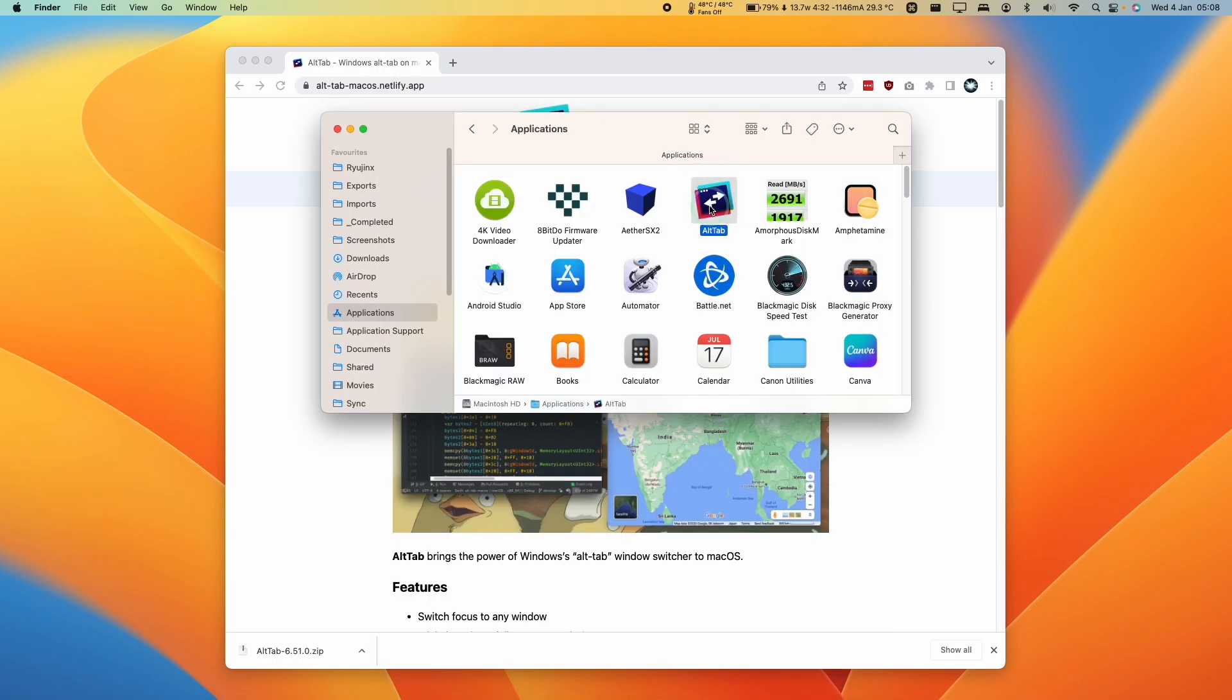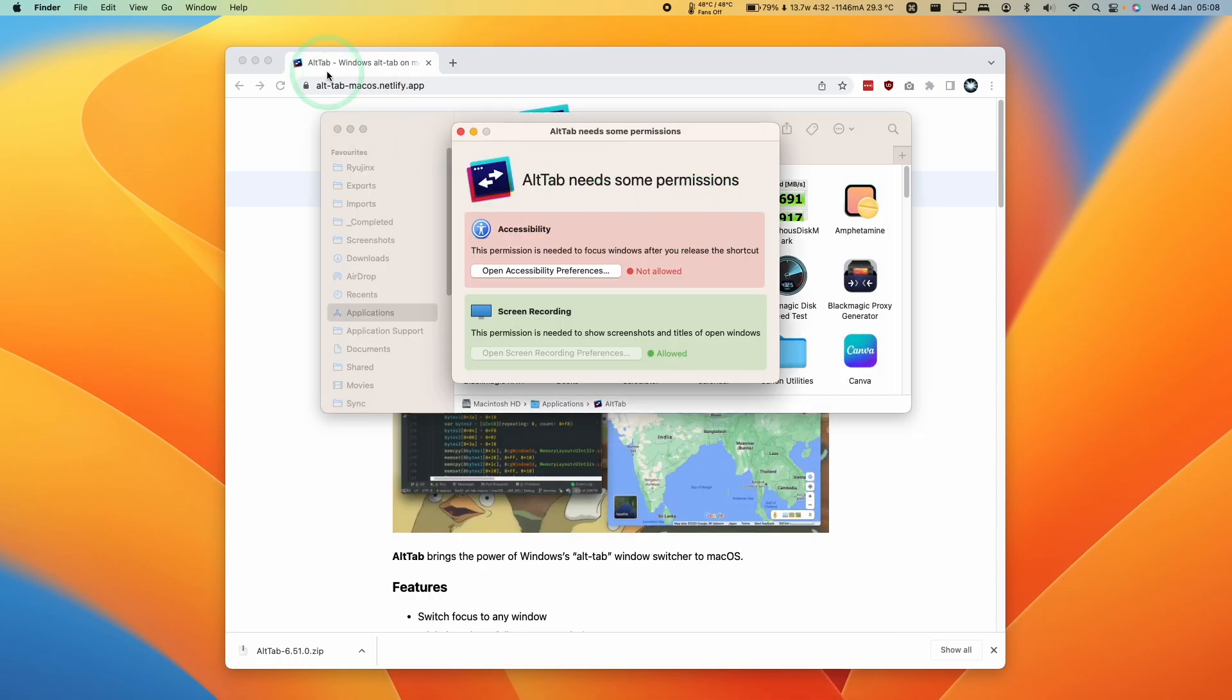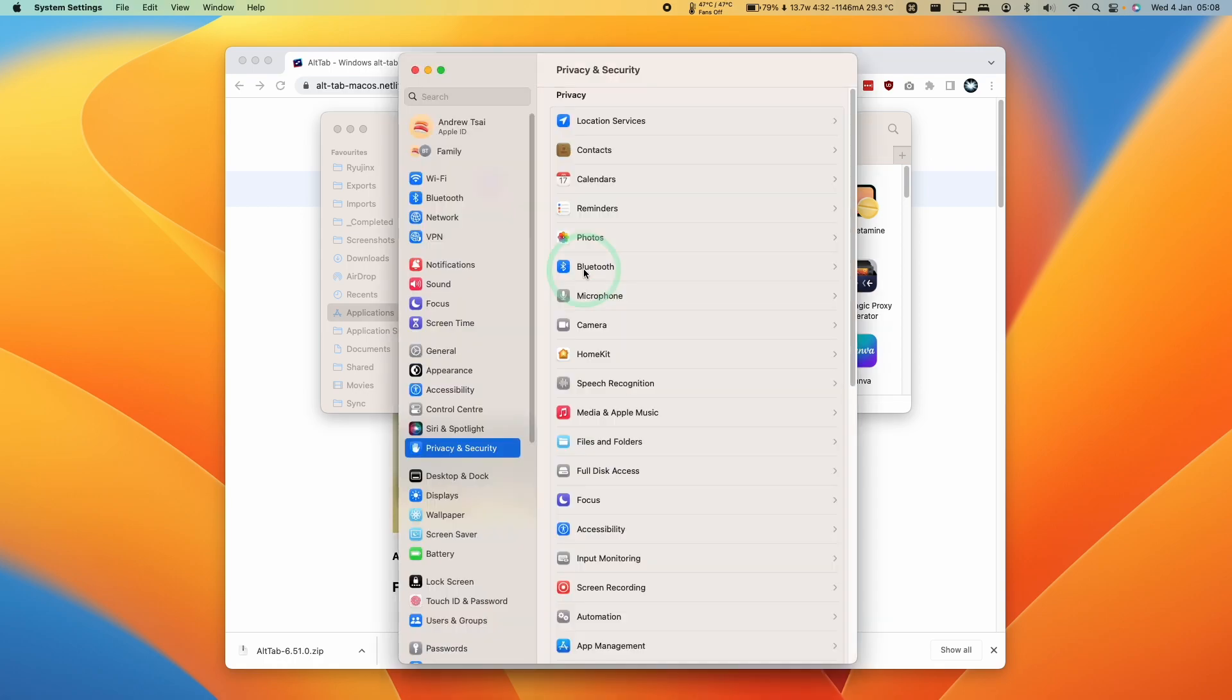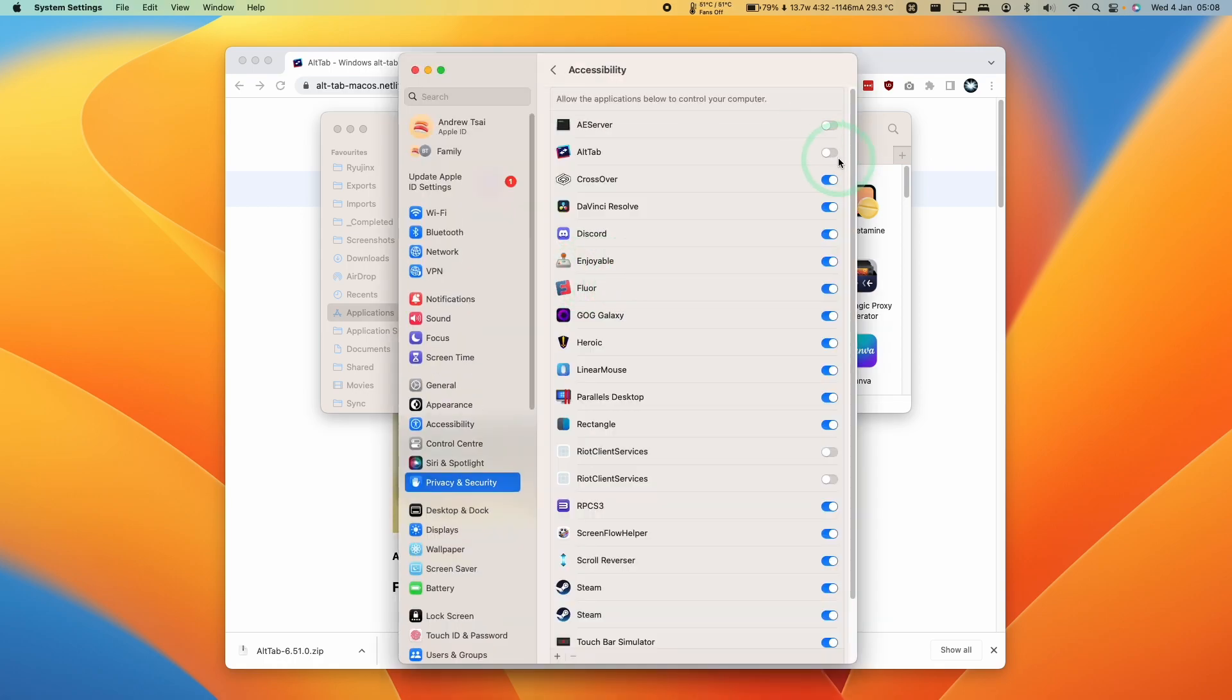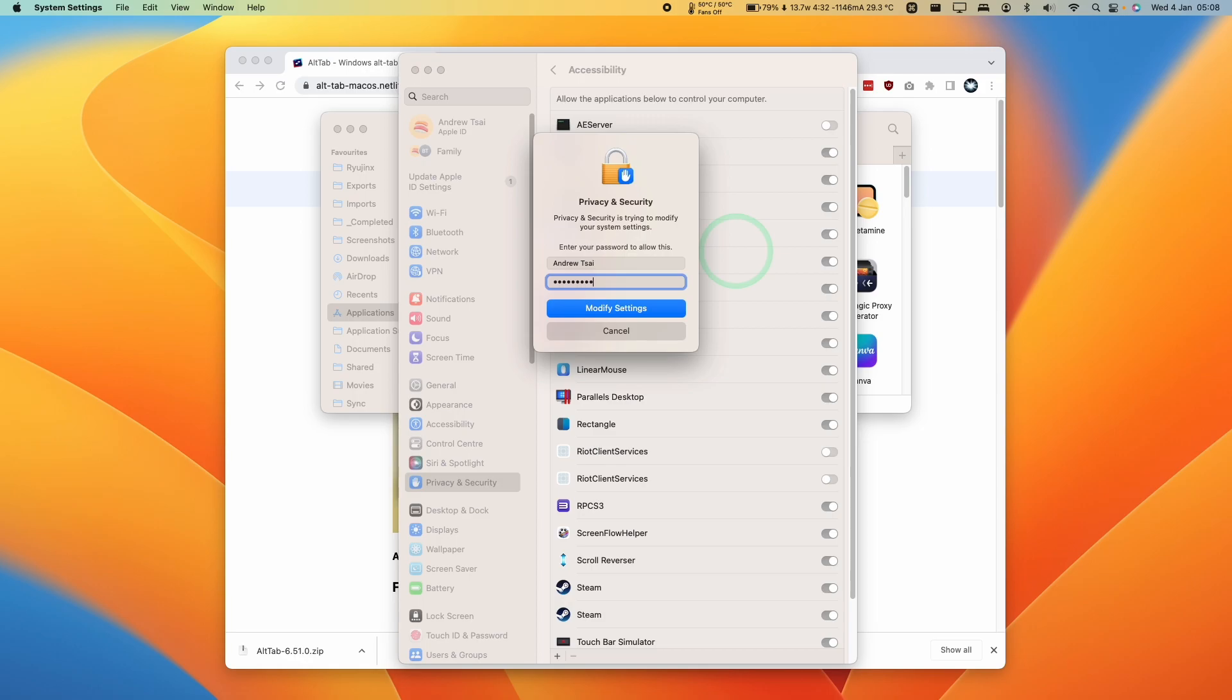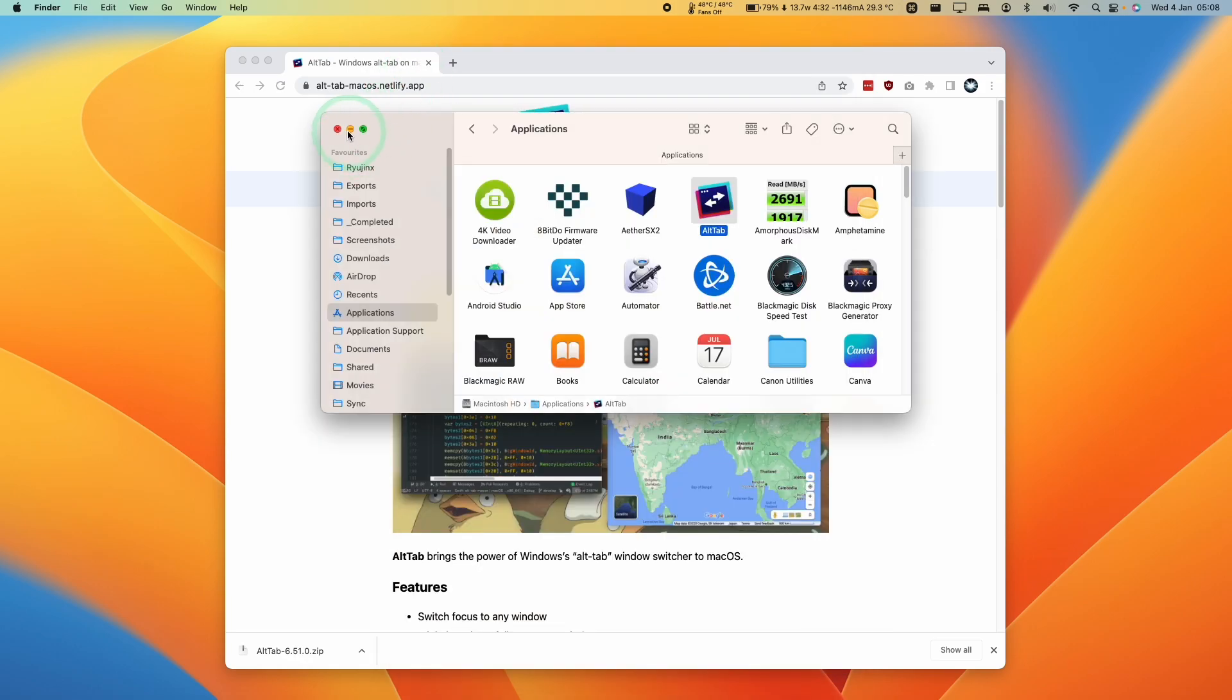So if it doesn't reopen, just double click on Alt-Tab again. And here I'm going to do the last accessibility option, Open Accessibility Preferences. And then we're going to select the box for Alt-Tab here. Again, we're going to type our password and press Modify Settings. And now that's done.